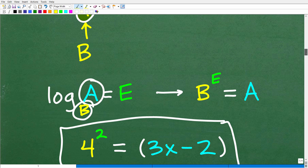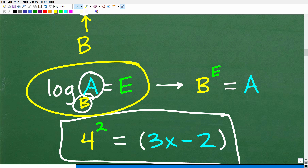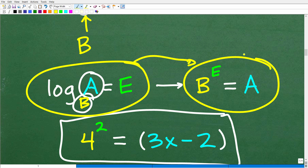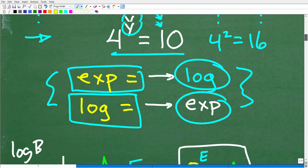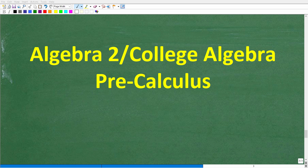The whole key here is understanding bacon and eggs — how we can write a log equation as a power, or exponential, equation, and then go from there. When you have an exponential equation like 4 to the y equals 10, we use logarithms to solve it. When we have a logarithmic equation like the one I just solved, we think in terms of powers and exponents.